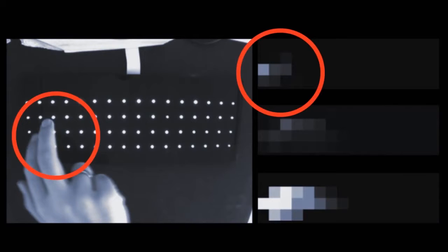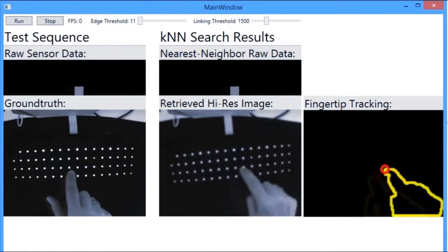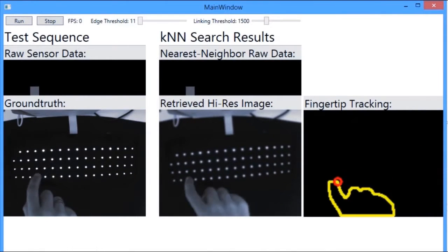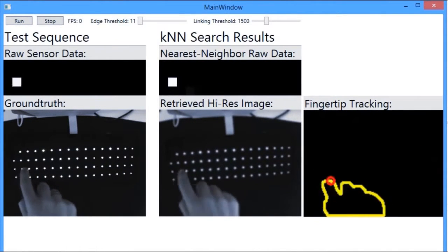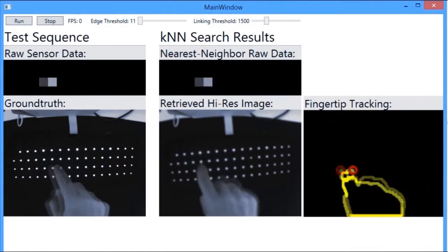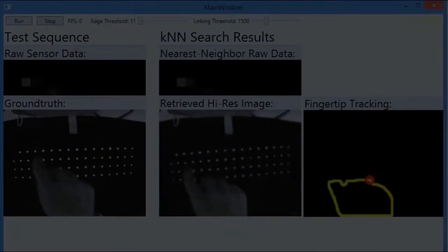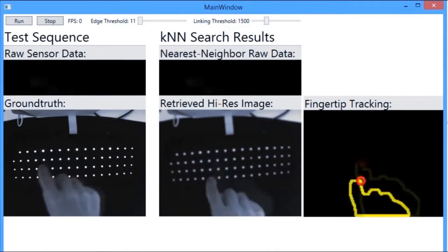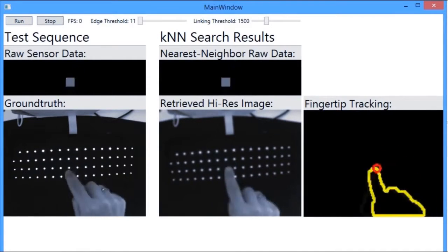Accurately localizing 2D fingertip locations in a low res image is difficult with traditional approaches. However, as shown here, early results indicate that it is possible to use the raw sensor data in a nearest neighbor database lookup scheme to retrieve high res images from a database of ground truth imagery recorded in an offline process.